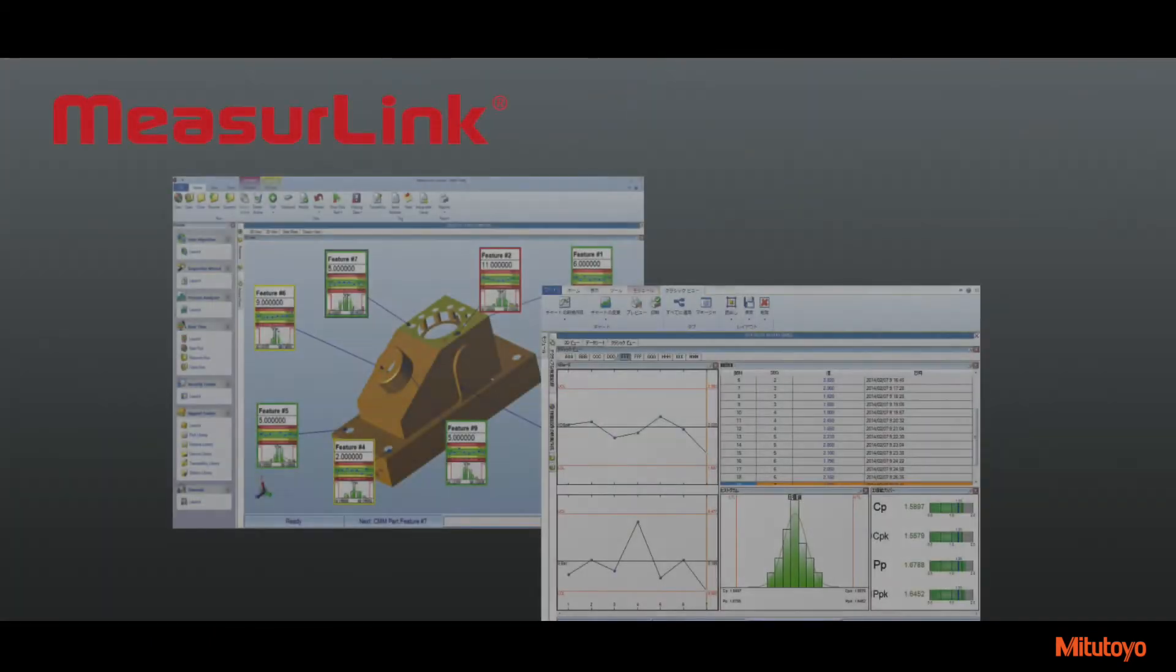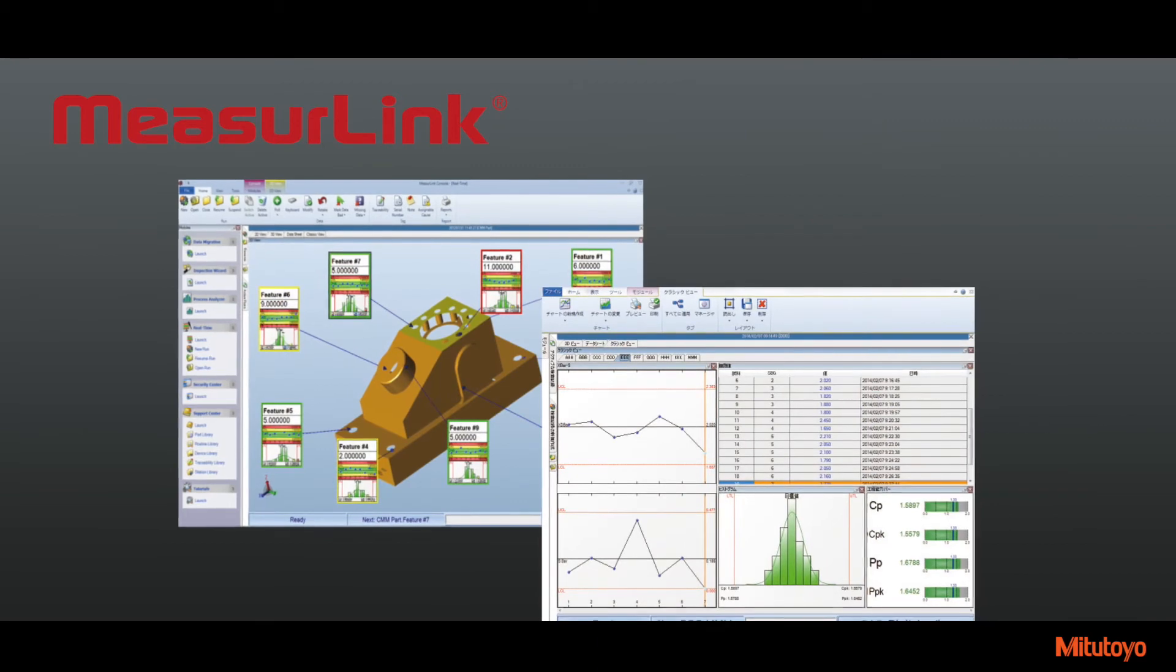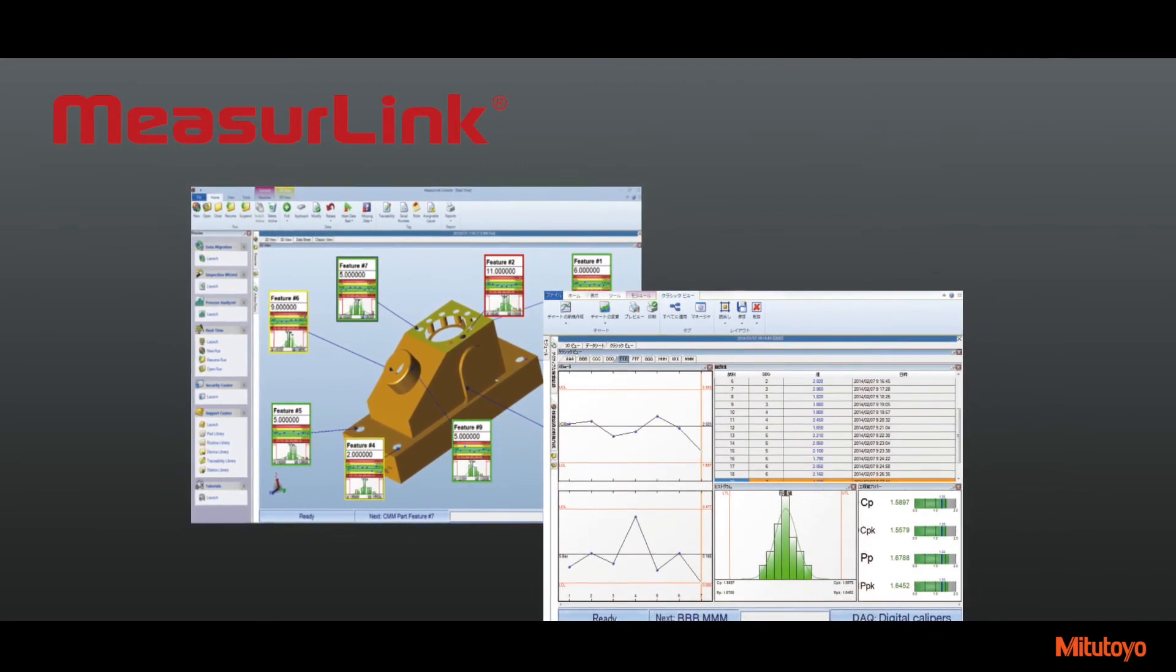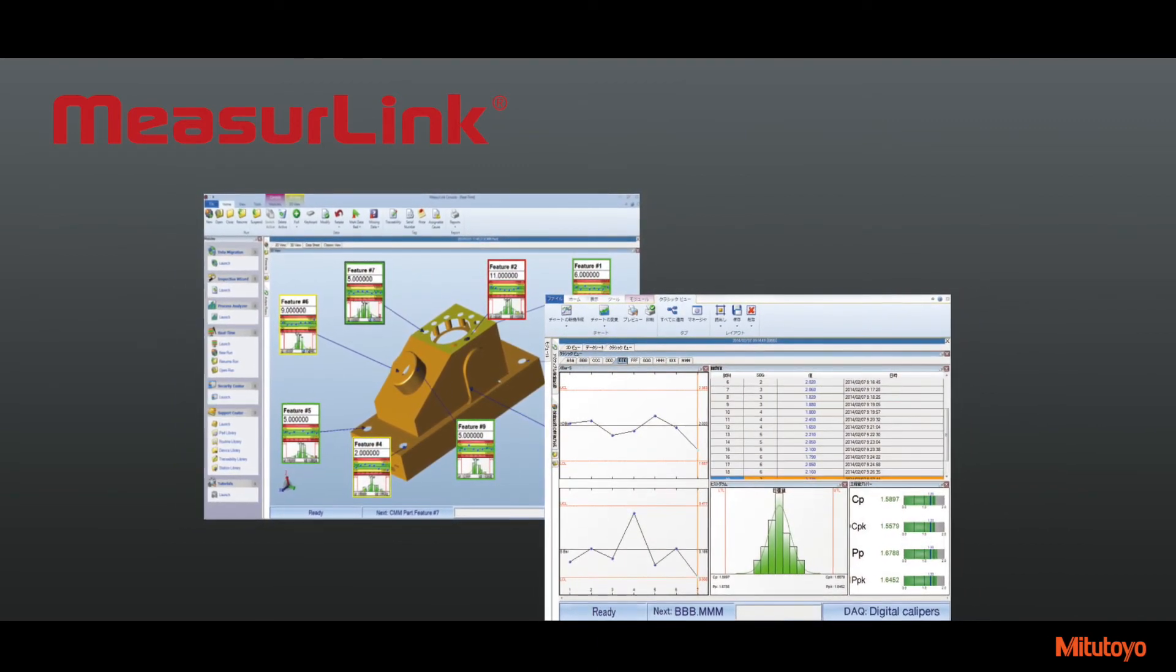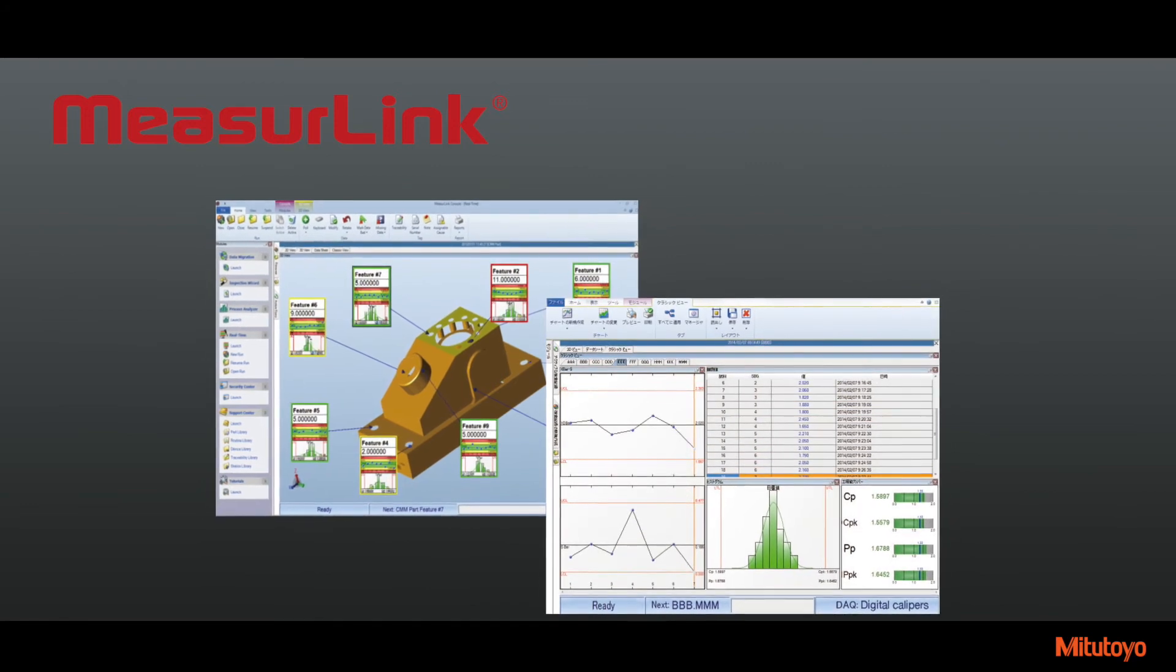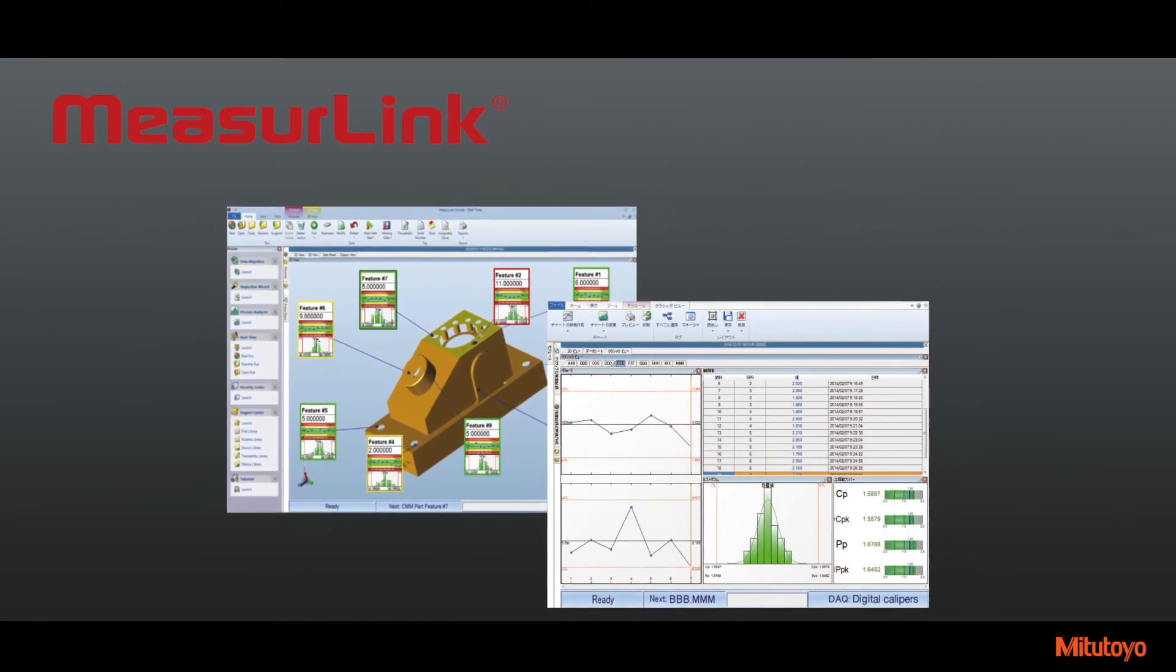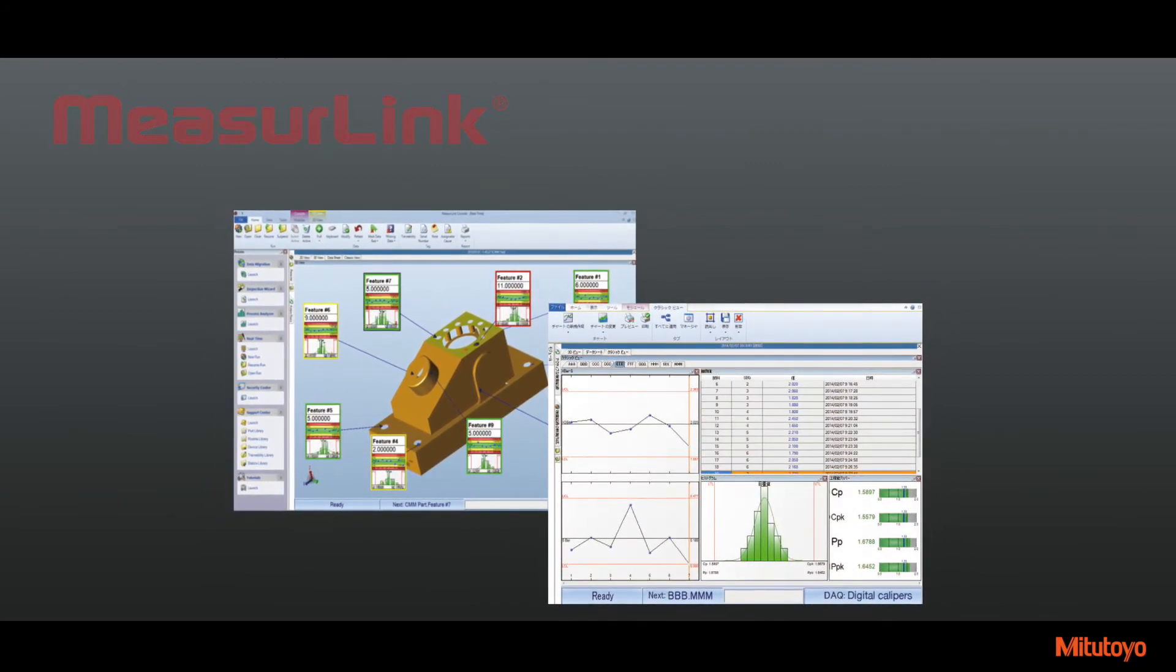New features include the latest version of Mitsutoyo's MeasureLink software to centrally manage the manufacturing process information for real-time data management and maximize productivity and reduce defective products by collecting and analyzing data in real-time.